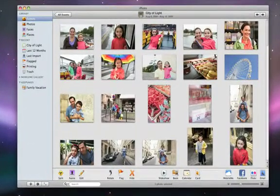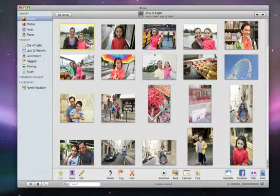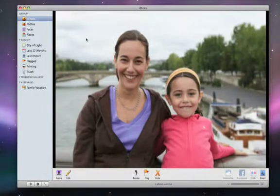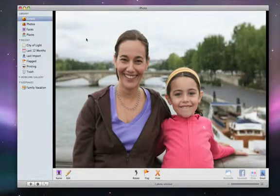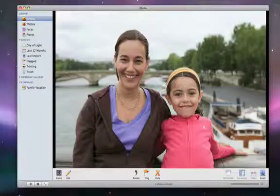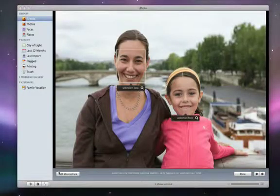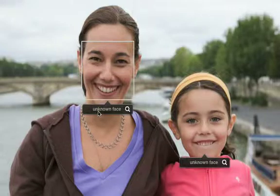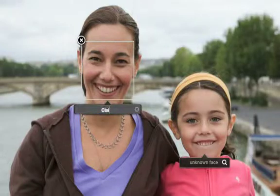First, select a photo that includes the face of a friend or family member, someone who appears in a lot of your pictures. Then click the Name button. Now type in names for the people in the photo.